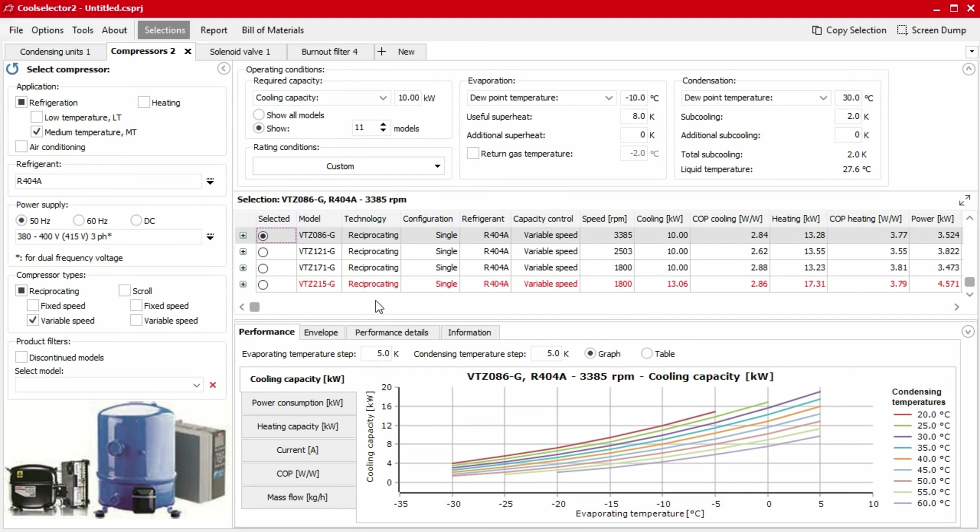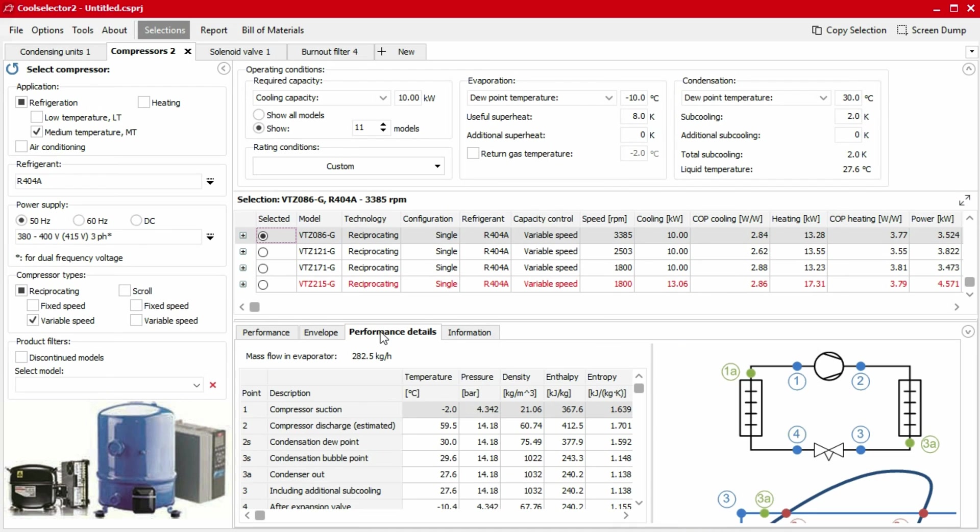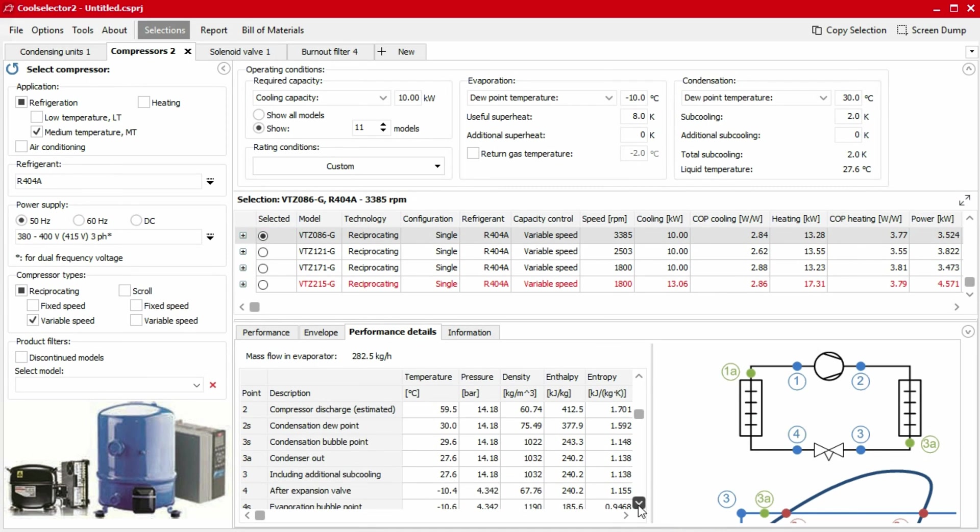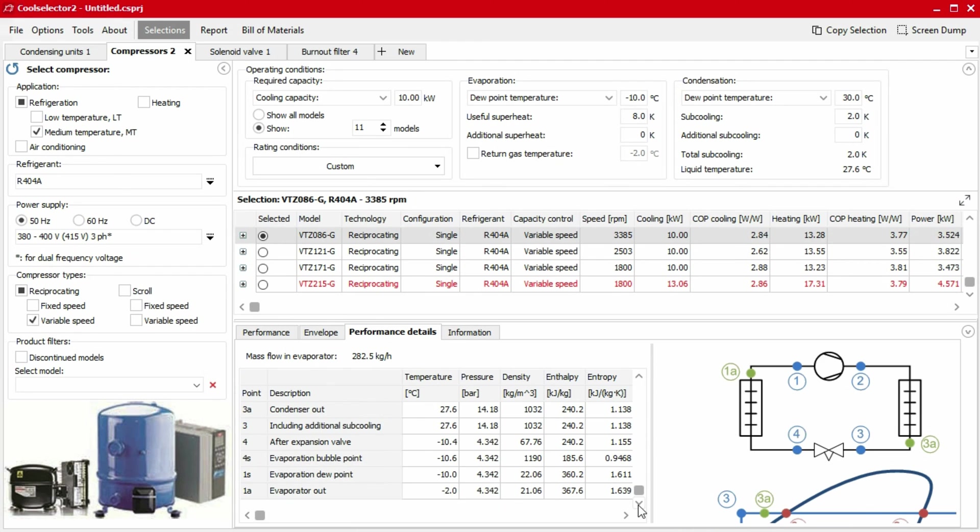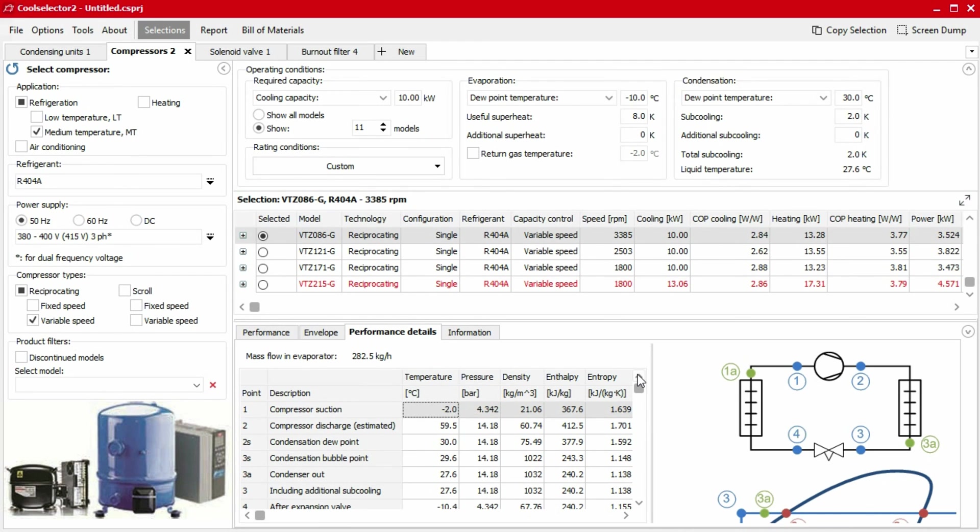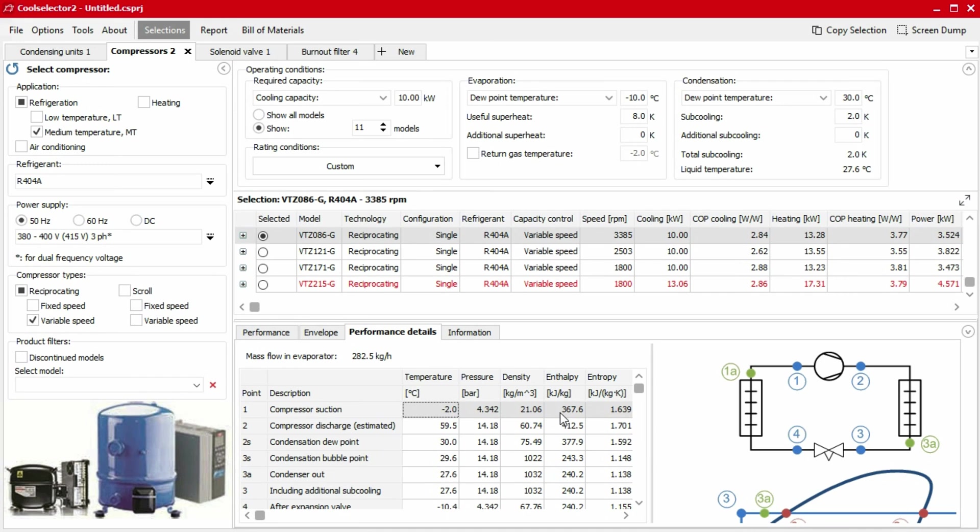Within the performance segment, you will find a number of tabs which vary depending on the product. All products that require a system calculation will display a tab labeled performance details. Within performance details, you will find system schematics and thermodynamic data. These can be used to check the product's compatibility with your system and design. Data displayed in chart format can be exported simply by right clicking on the table and clicking export to Excel.